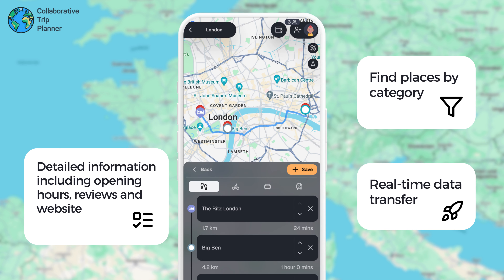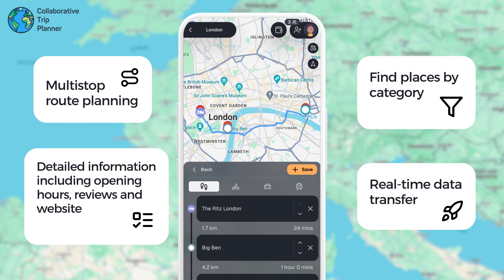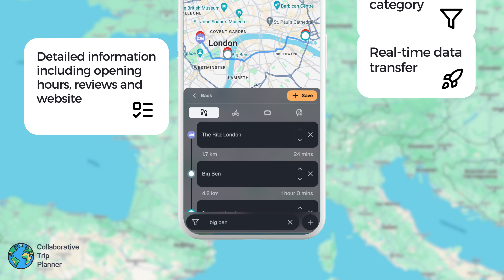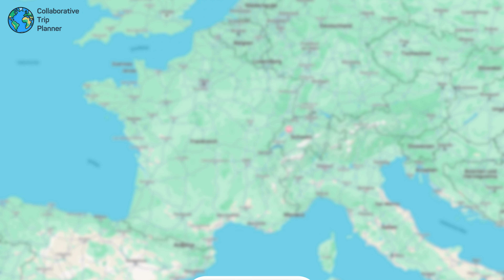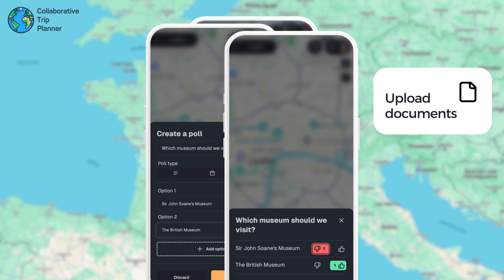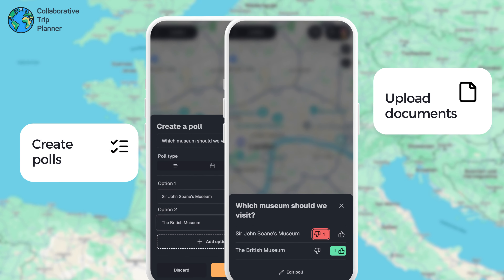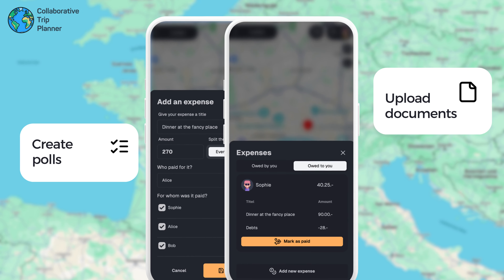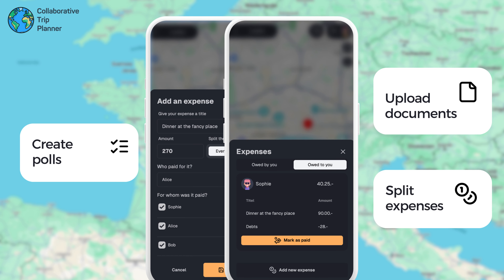Even multi-stop route planning using the most common modes of transportation is supported. You can also upload documents, create polls to decide when and where to go, and share the cost of your trip with everyone involved by adding your expenses.